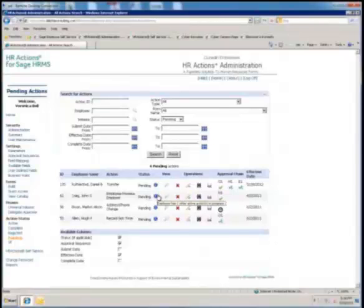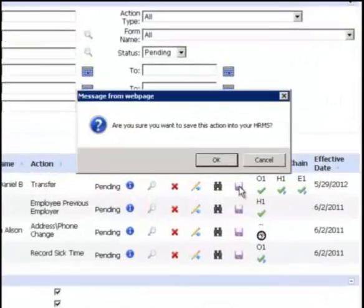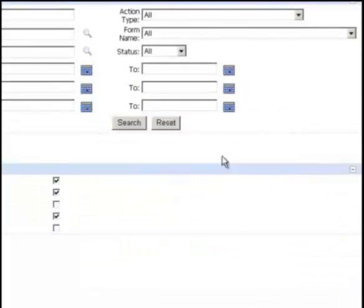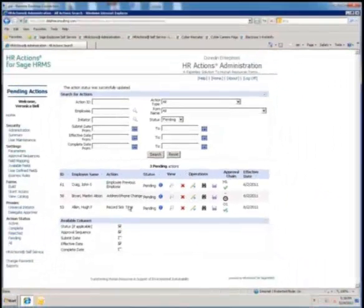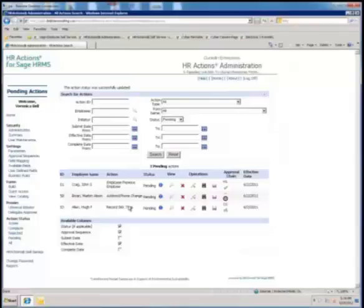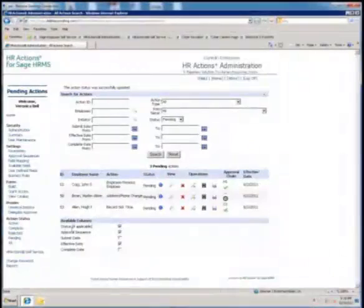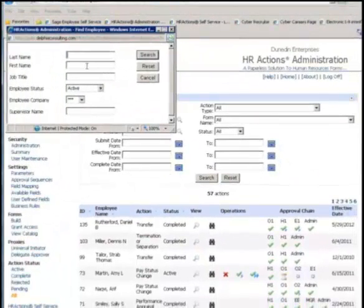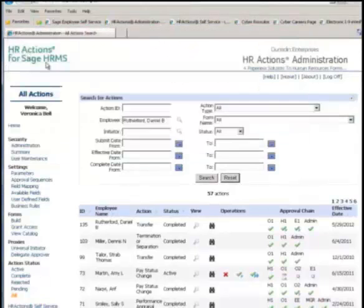When an action is finished routing, an HR Actions Administrator can save the information on the form to Sage HRMS, updating all related fields and creating point-in-time history records with a couple of mouse clicks. There's no need to re-key information from the form to Sage HRMS—the tight integration between HR Actions and Sage HRMS makes this transfer of information possible. Every action is saved in an online file cabinet along with its attachments. Completed actions and rejected actions are easily retrieved using the search capabilities built into the dashboard.